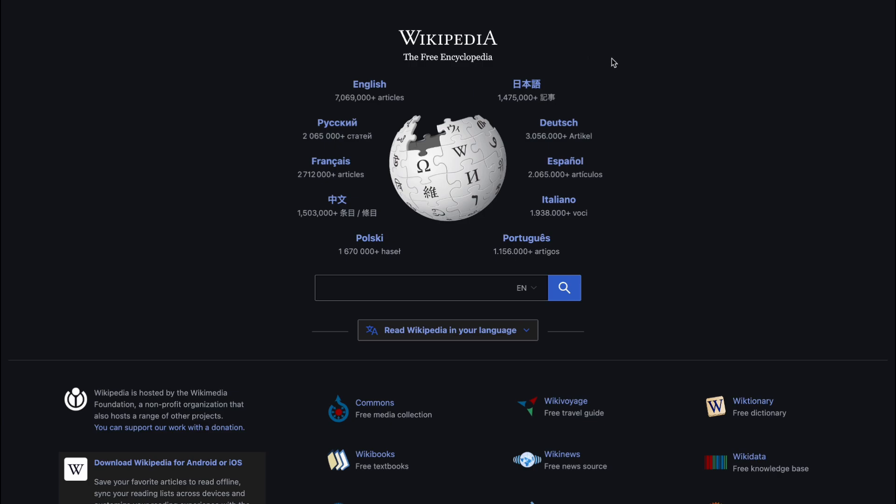It's a cornerstone of the internet, built by millions of volunteer editors. But now, a new player has entered the arena.